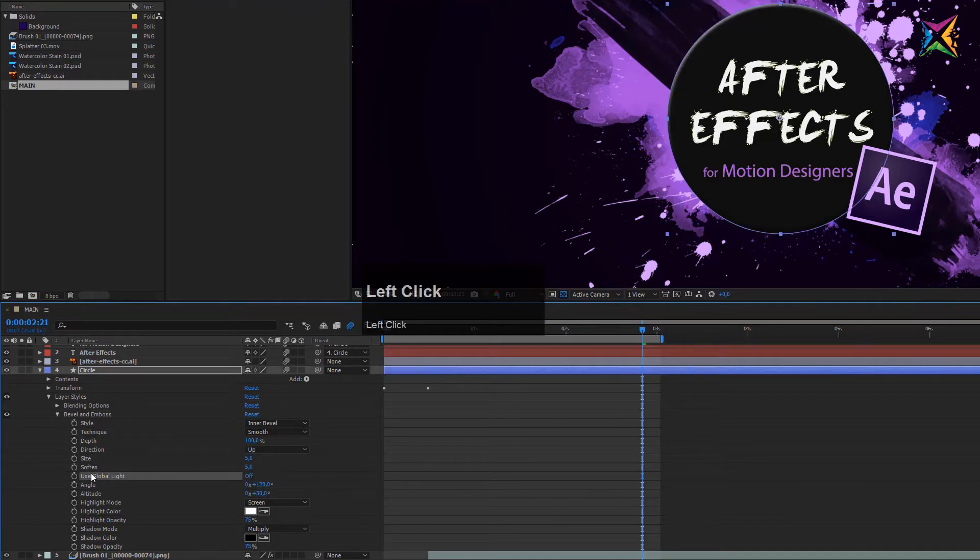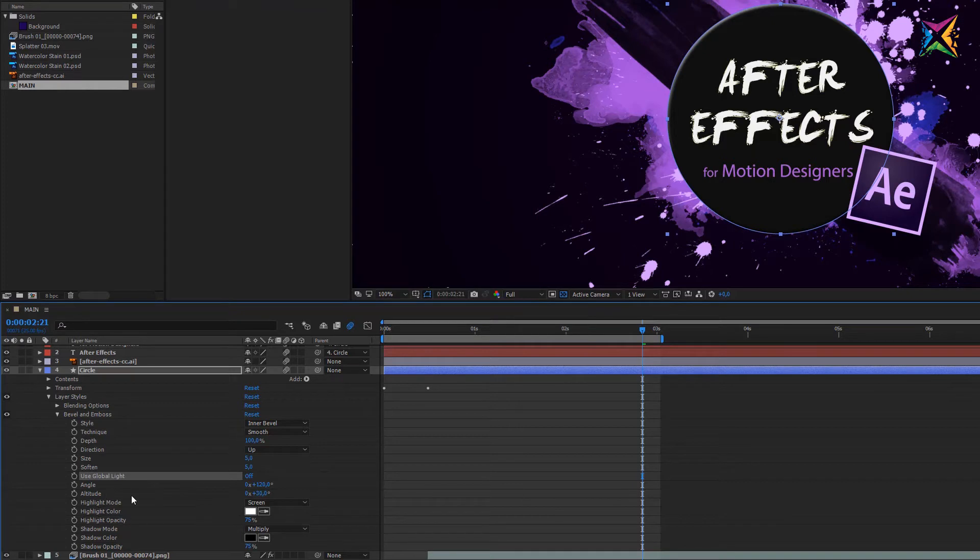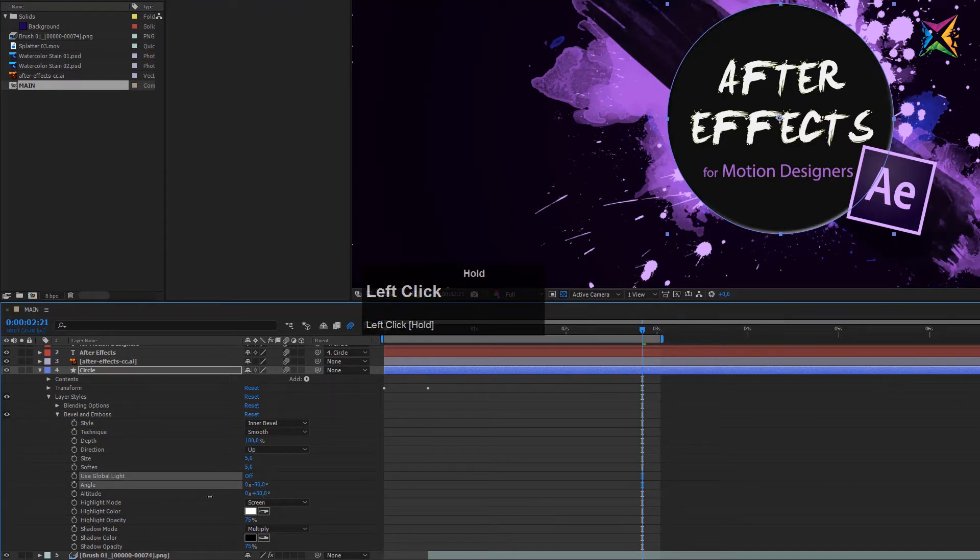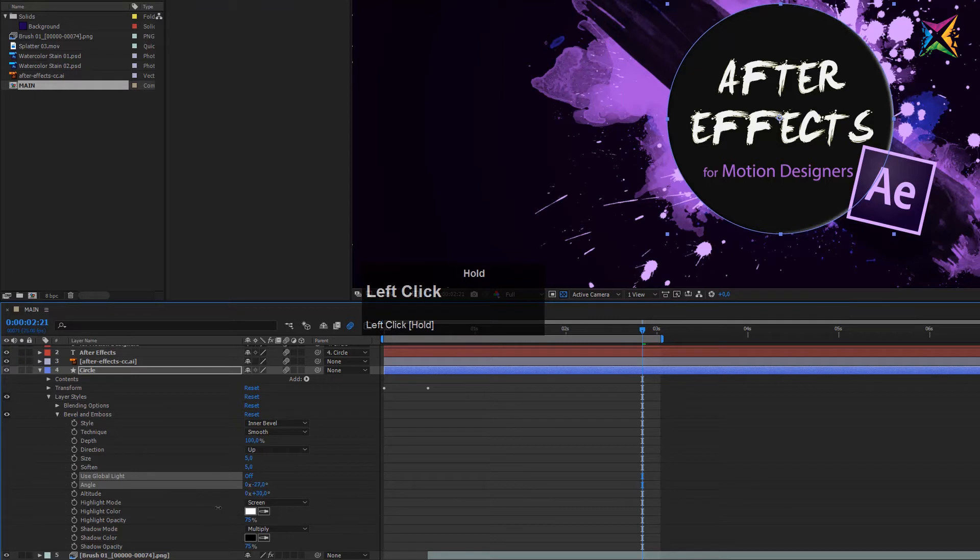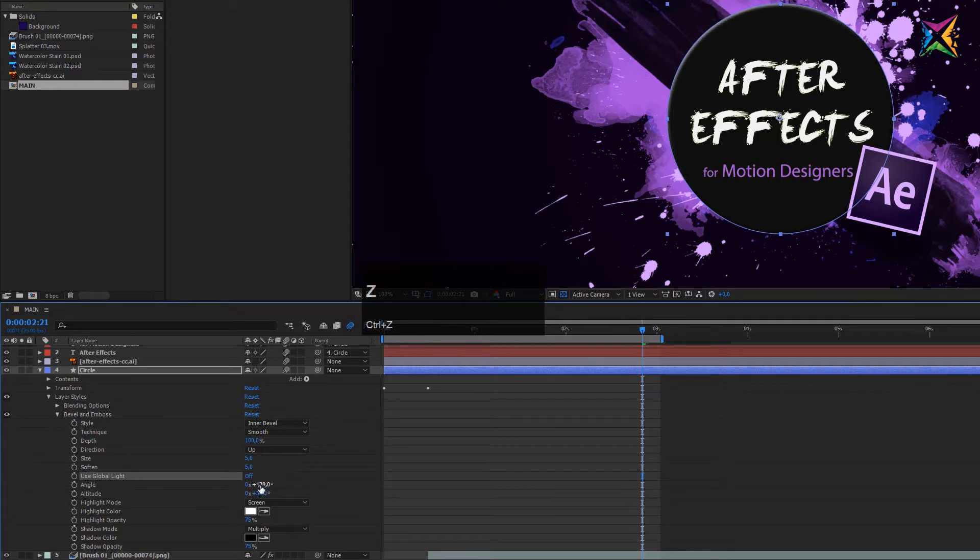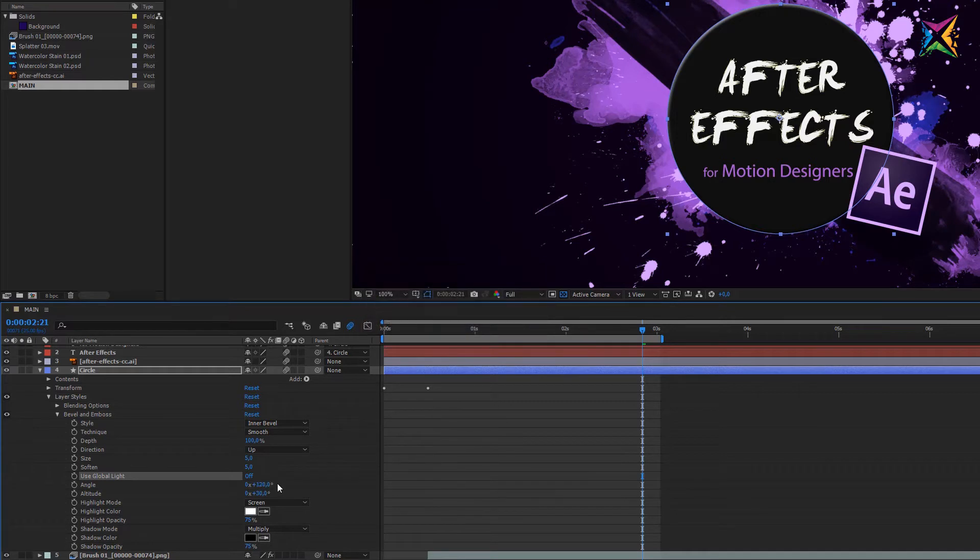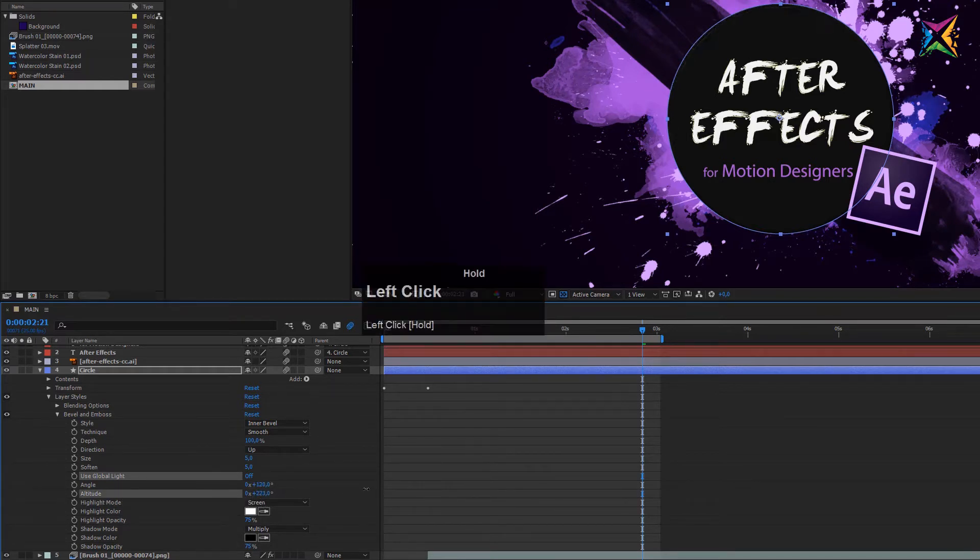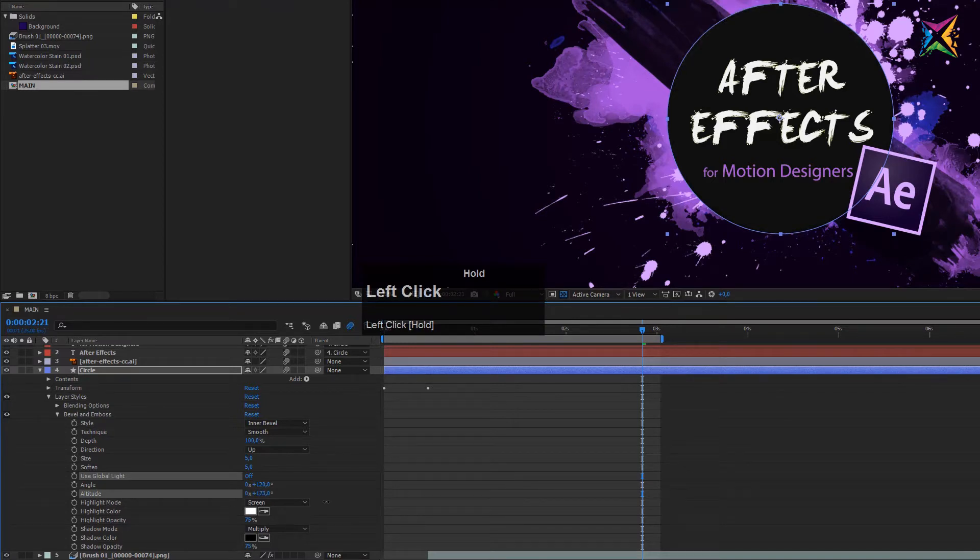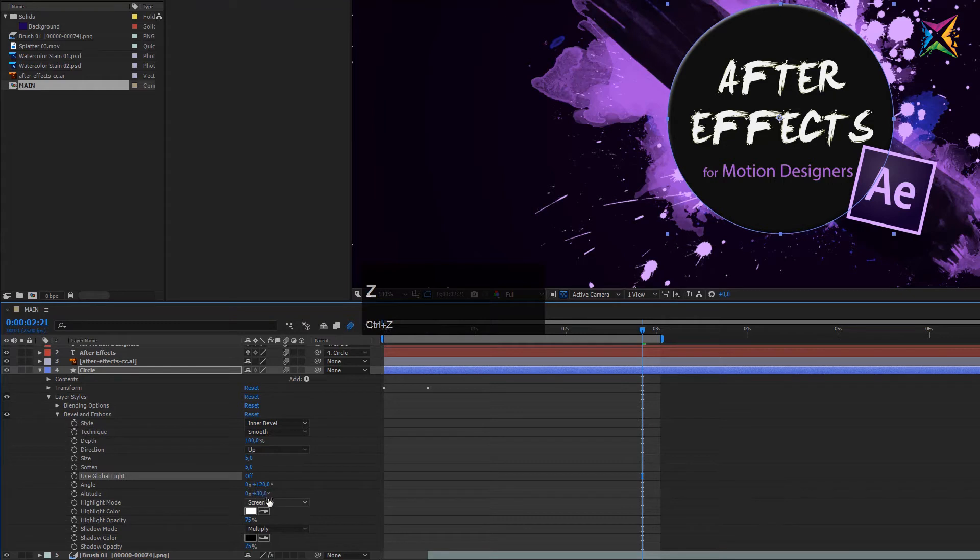Use global light - you don't need this because we have no light in our scene. You can change the angle, then the angle of the light will change or will rotate around our circle. Control Z to undo this. I will use the standard setting of 120 degrees. Then you have the altitude of your light. If you change this then also the appearance will change a little bit, but let's set this to 30 degrees.